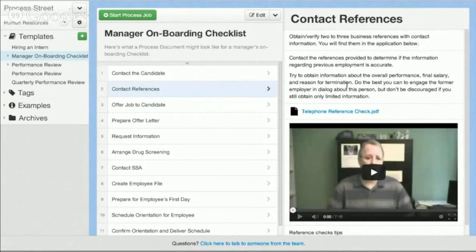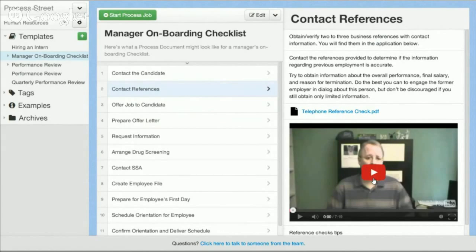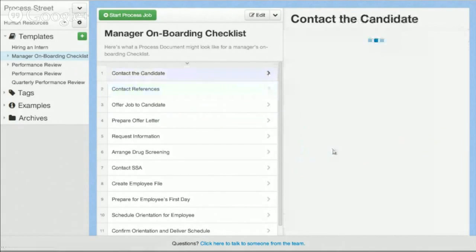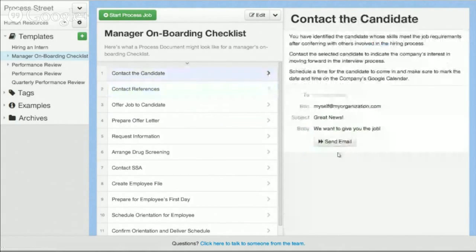After you've created the core steps for completing that task or that procedure, you can actually add in rich content. You can see here there's text, we've attached a PDF, you can attach Word documents, Excel spreadsheets, and videos. You can even create pre-written email templates in there and a lot of interactive stuff as well. So very powerful for doing online document management and creation.